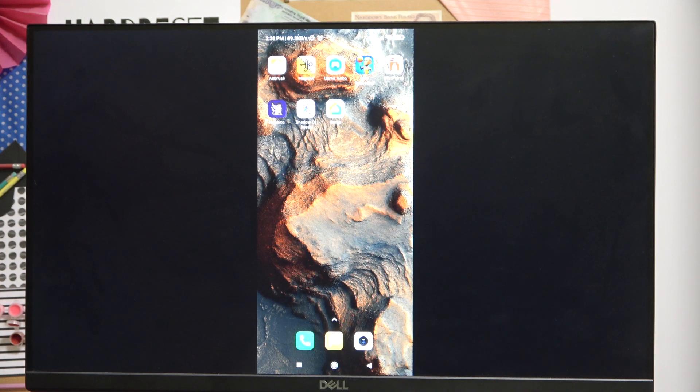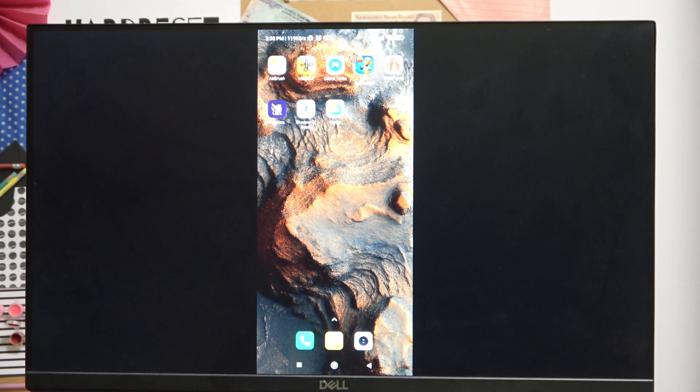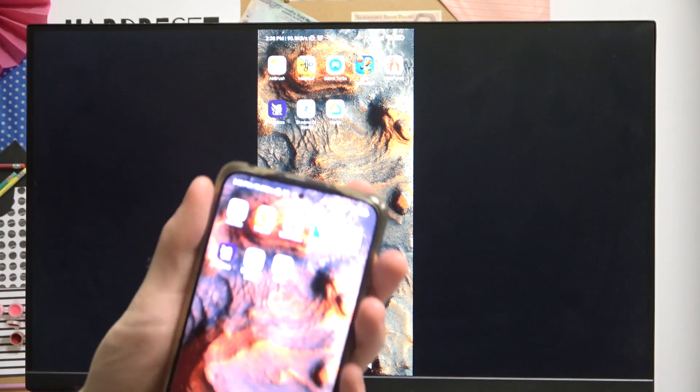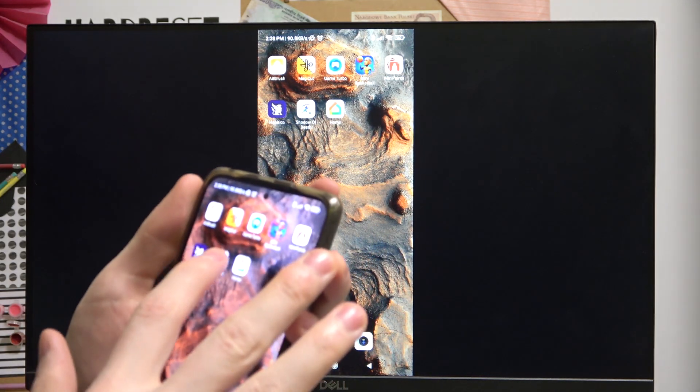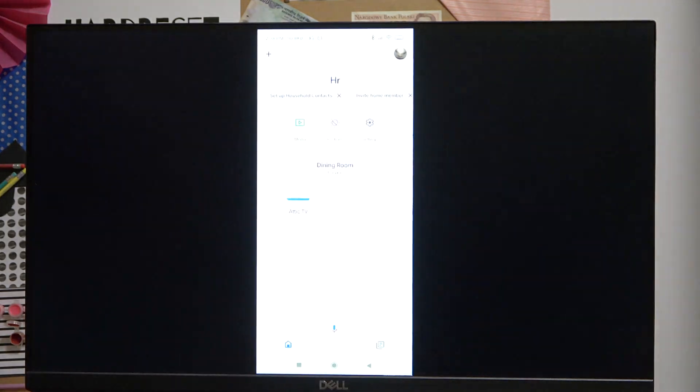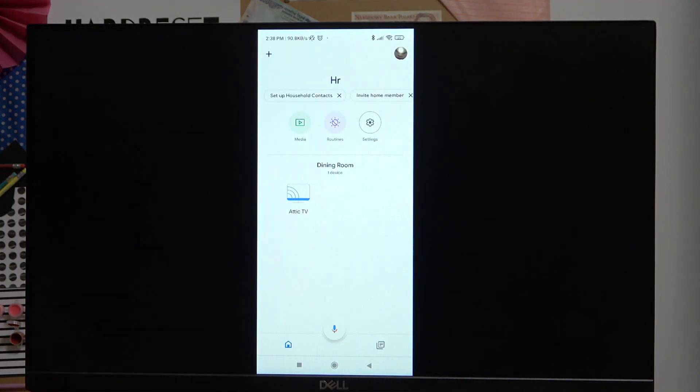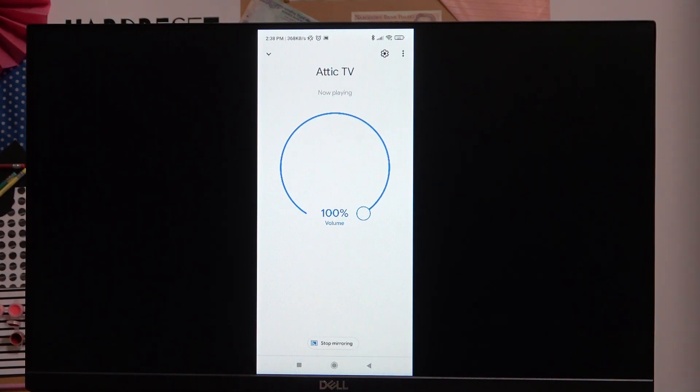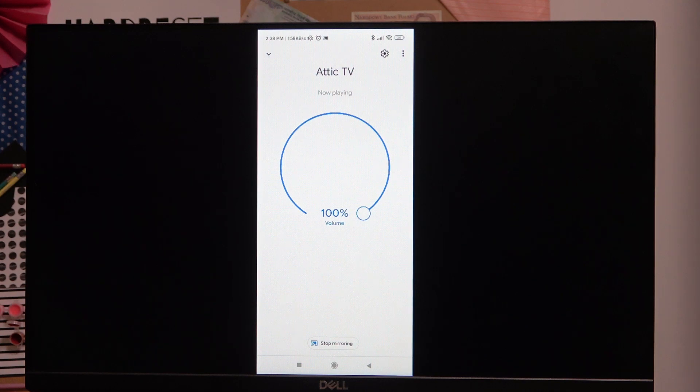We're going to go to the Home app like this, then select the Attic TV. You can select any Chromecast device you have, but this is the only one I have and it's this one in front of me.